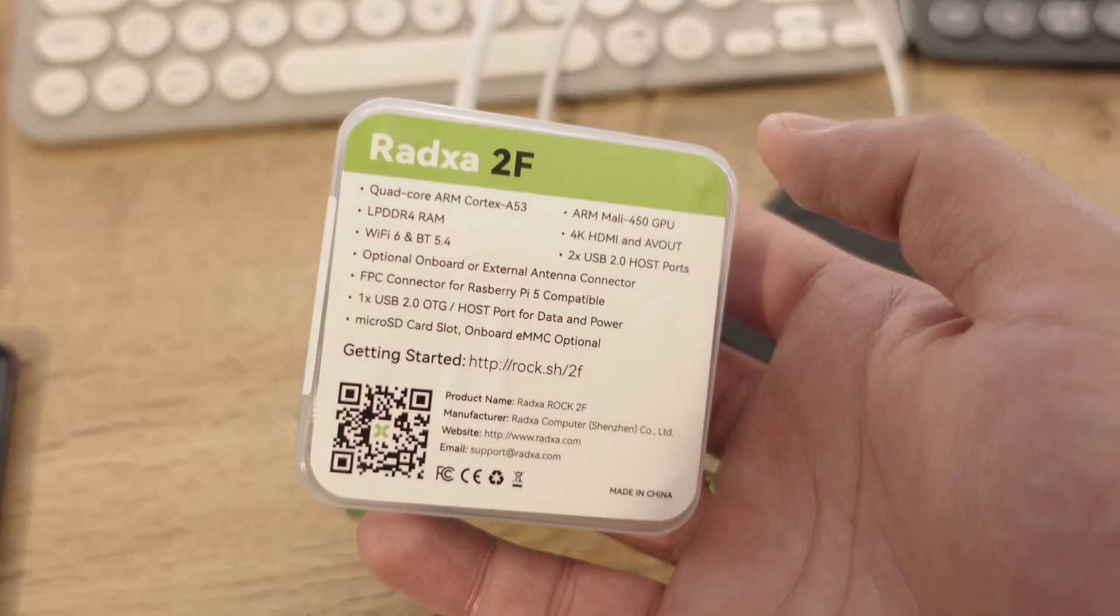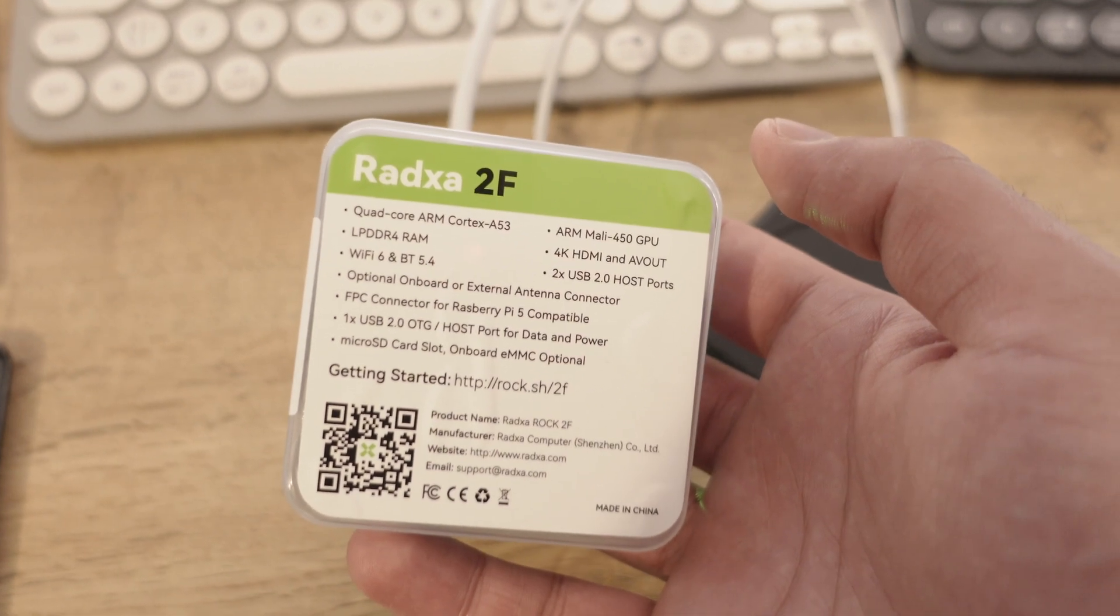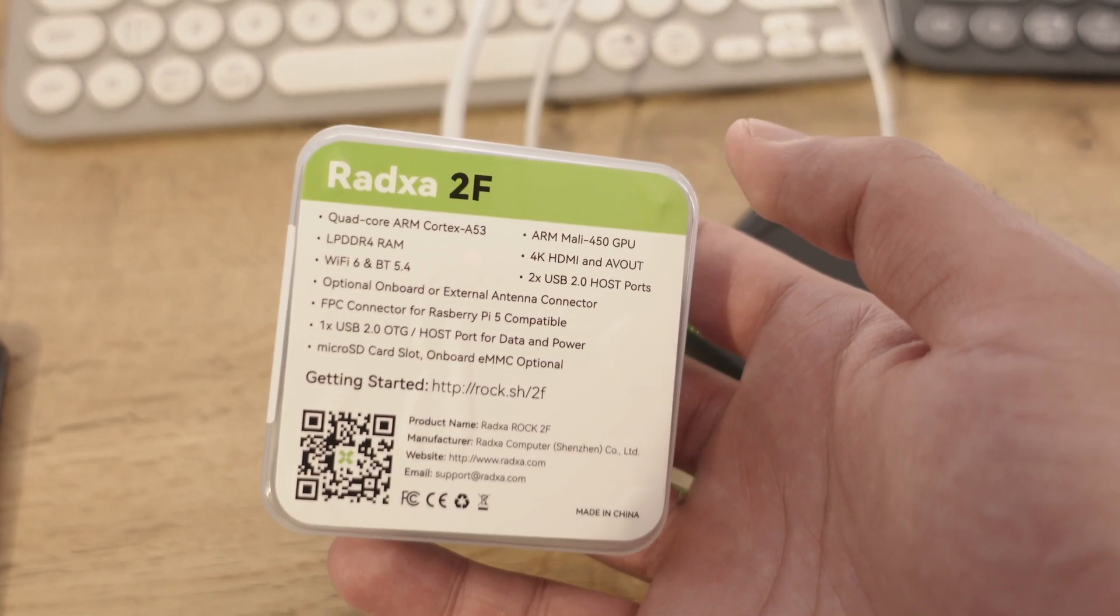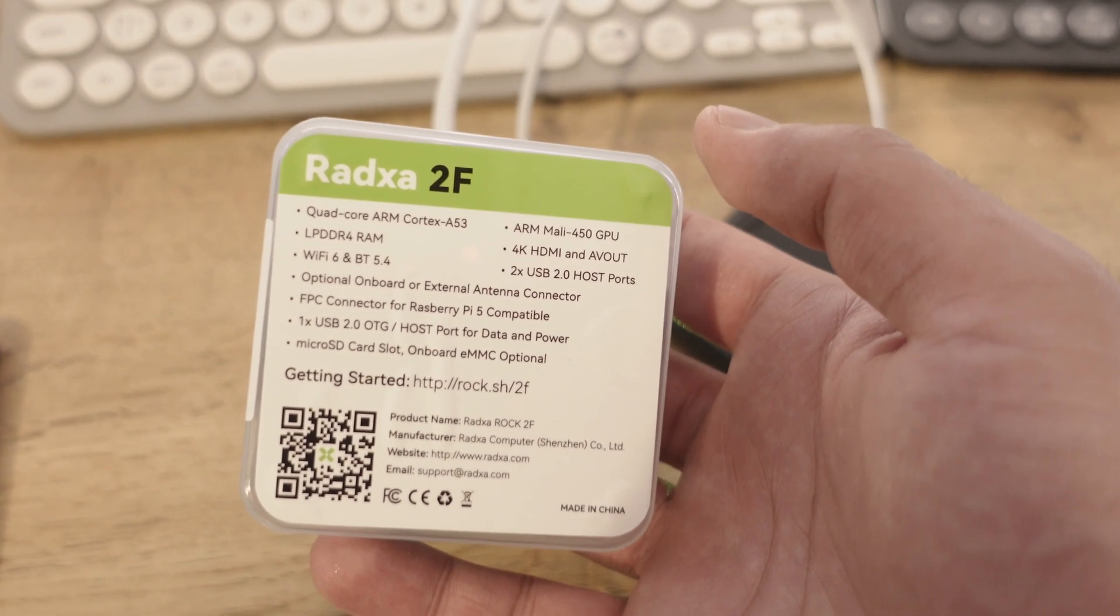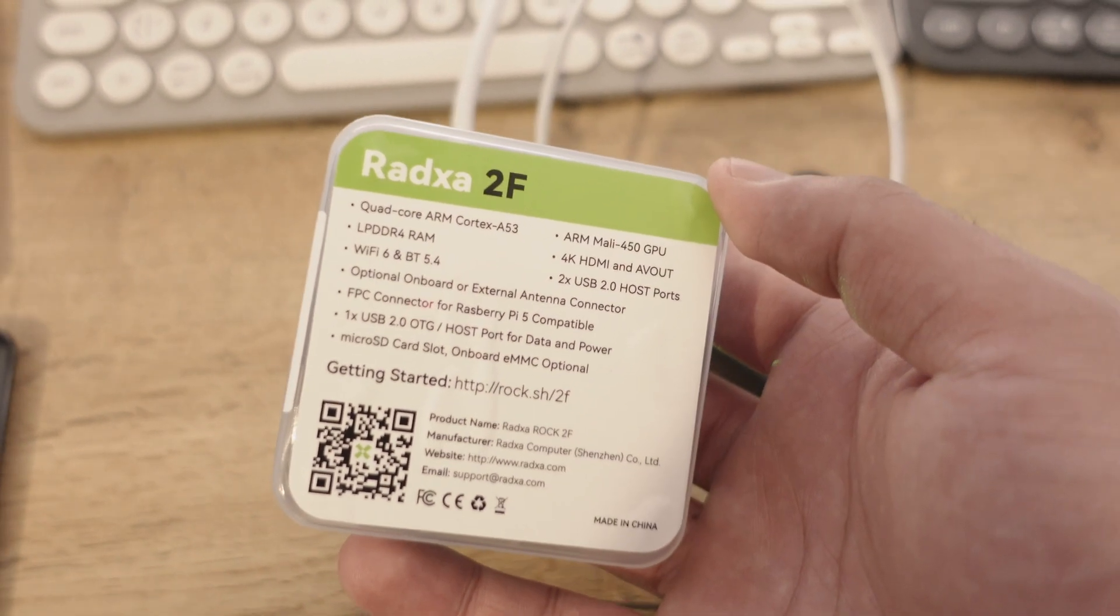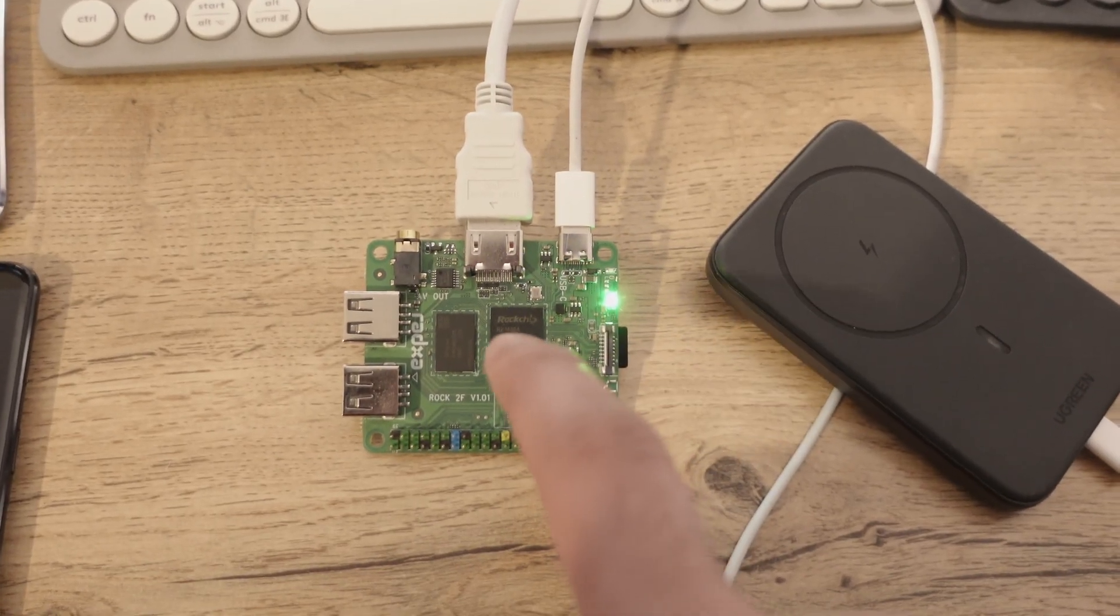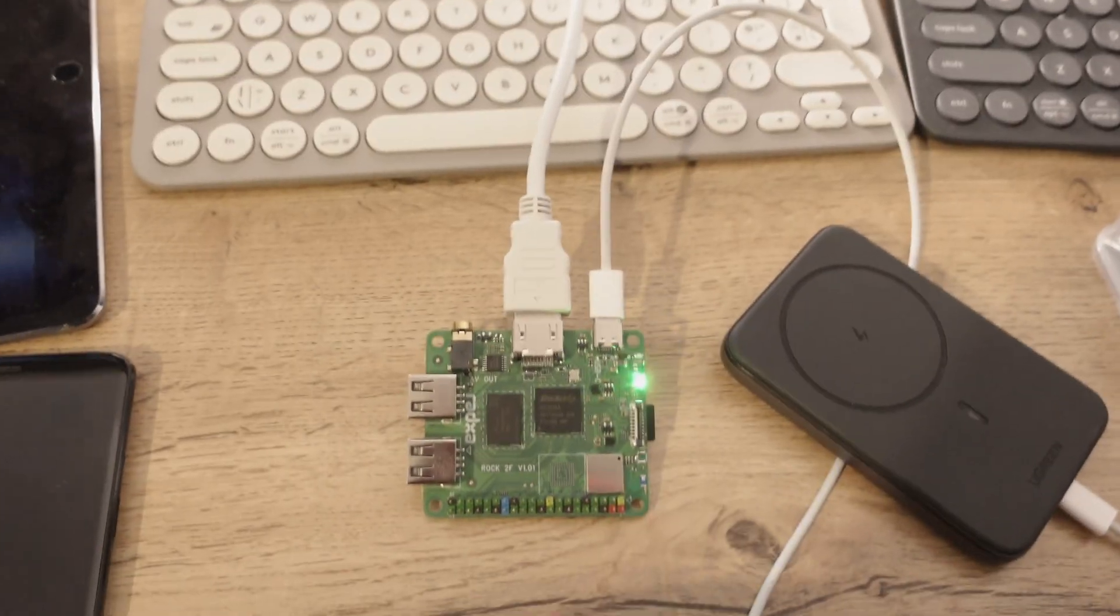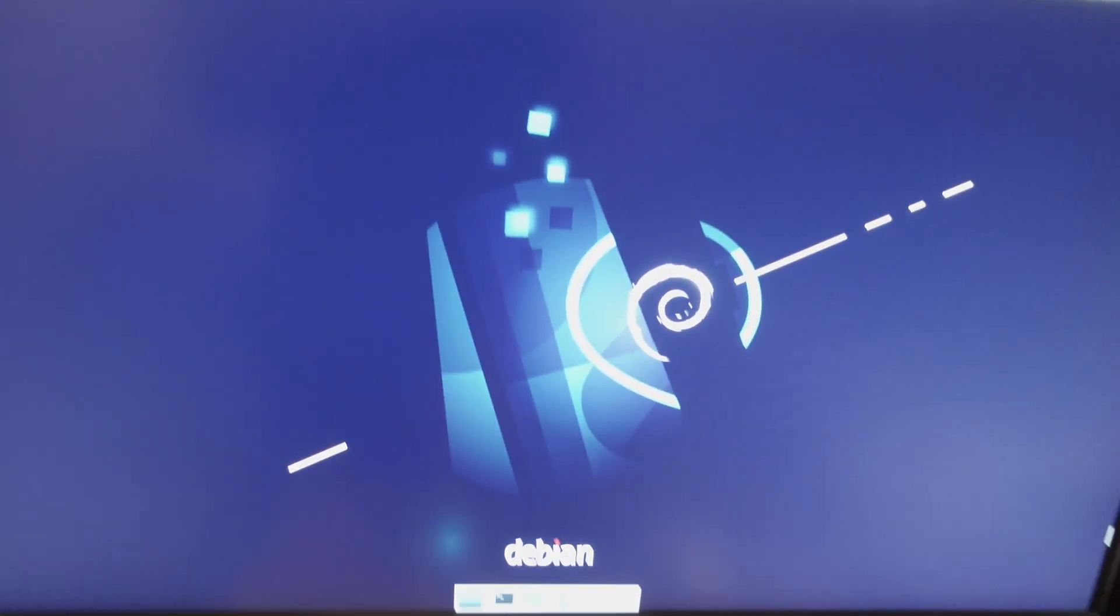But looking at the specs, it comes with a quad-core A53 processor and an ARM Mali 450 GPU. I think this performance is equivalent to a Raspberry Pi 3.